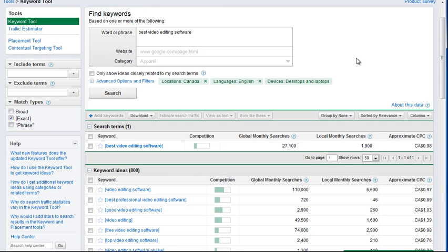Hey guys, this video is going to be about how I usually research keyword tools. I know you'll probably see promotions of 100 tools, but the simple fact is that I and a lot of people that I know that are actually making money online just use a simple Google keyword tool, because you really don't need much more.